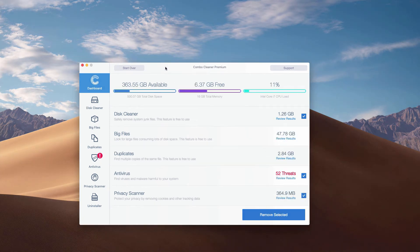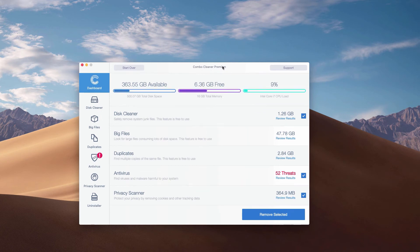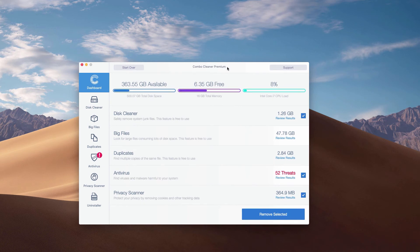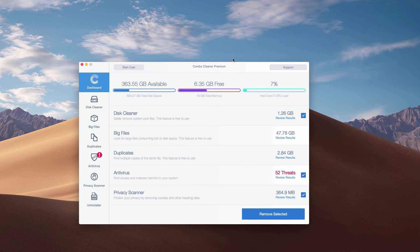This is the end of scanning of our Mac computer by ComboCleaner Antivirus. Whether it is in the trial mode or in the premium mode, the program performs scanning and analysis of your Mac computer.